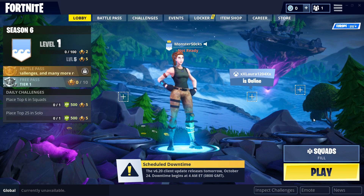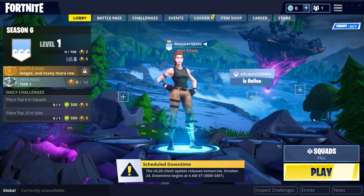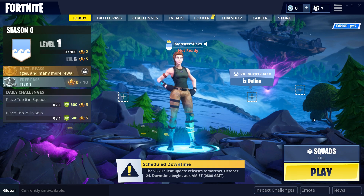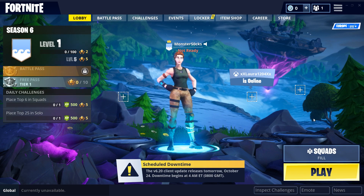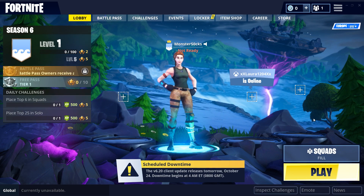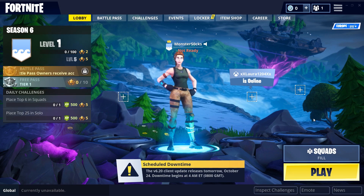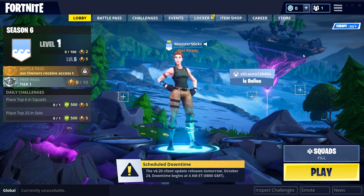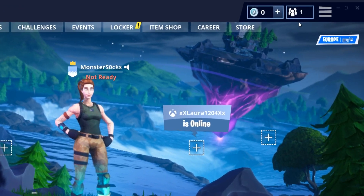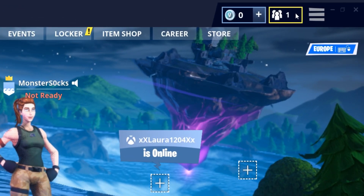To start off, first you need to boot up Fortnite, and once you have, you will end up with a screen that looks like this. Once you are on this screen, you now need to go to the top right-hand corner and click on this button here.